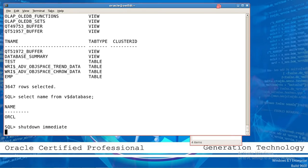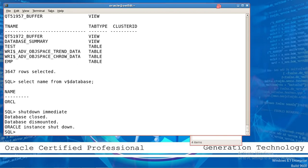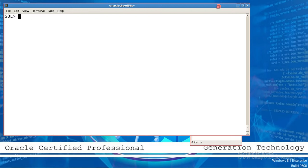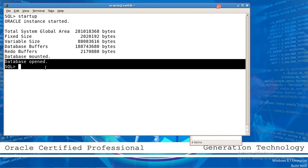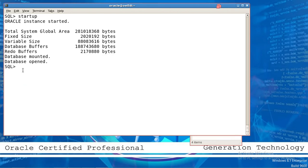Now to shut down this machine: shutdown immediate. Then startup — you can see the database is mounted and database is open, and the SQL prompt appears for your work. Again, shut down.